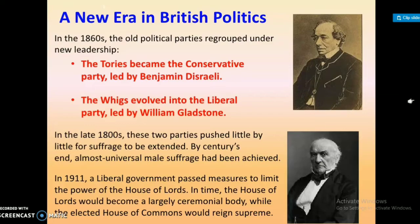In the late 1800s, the Conservative and Liberal parties pushed little by little for suffrage to be extended. By the turn of the century, almost universal male suffrage had been achieved.